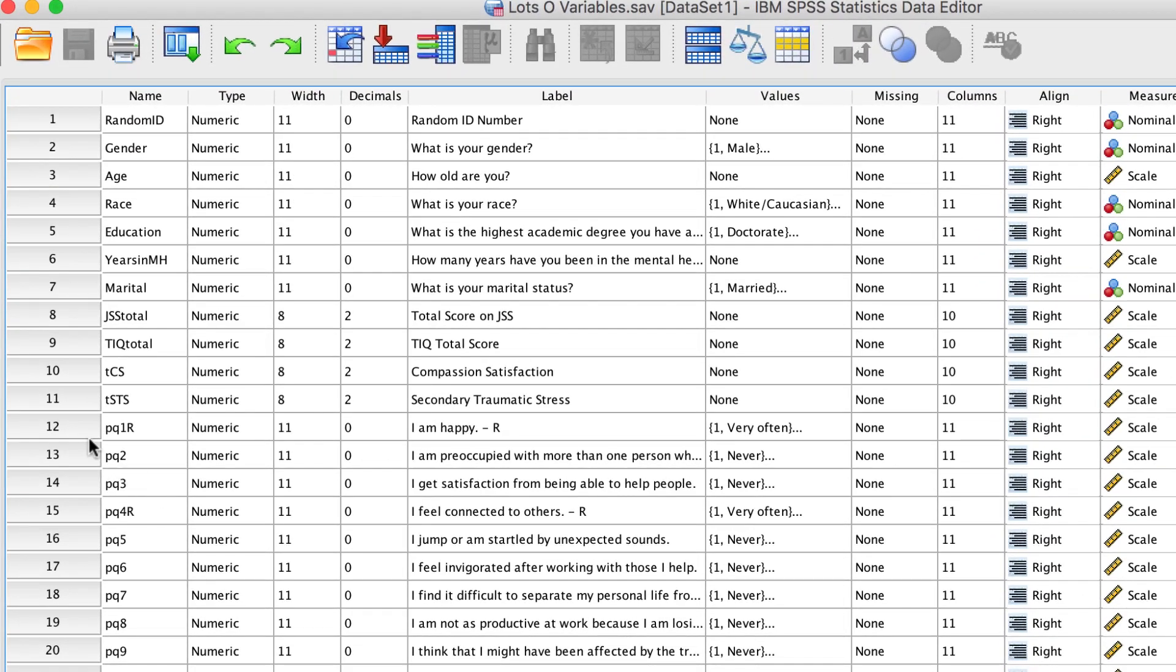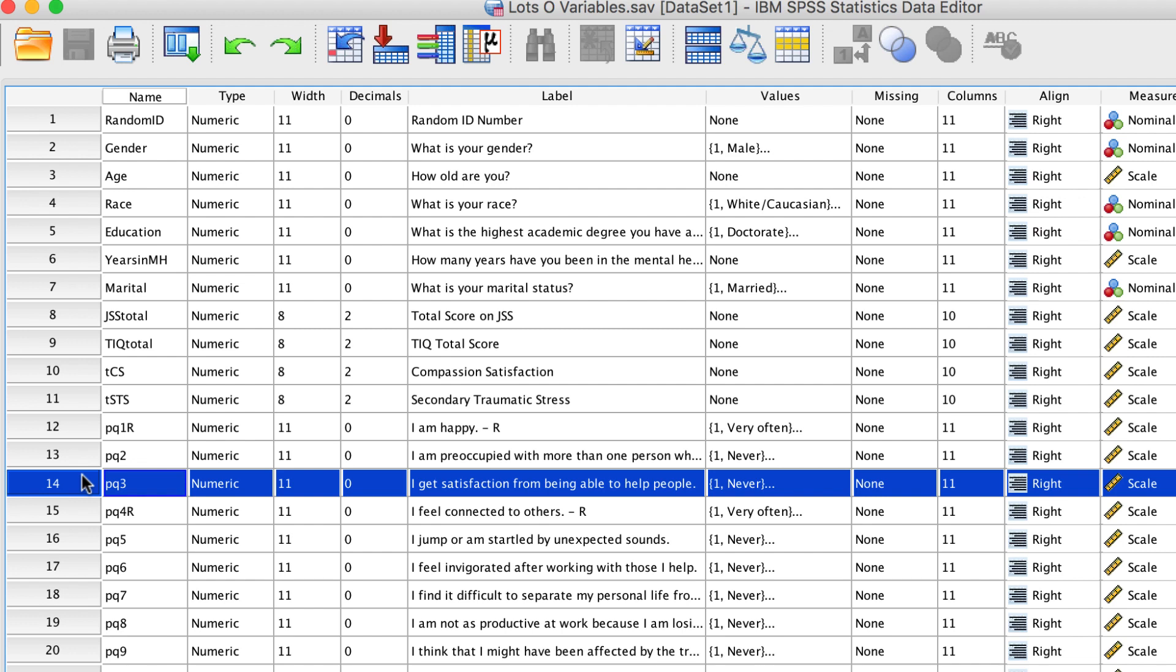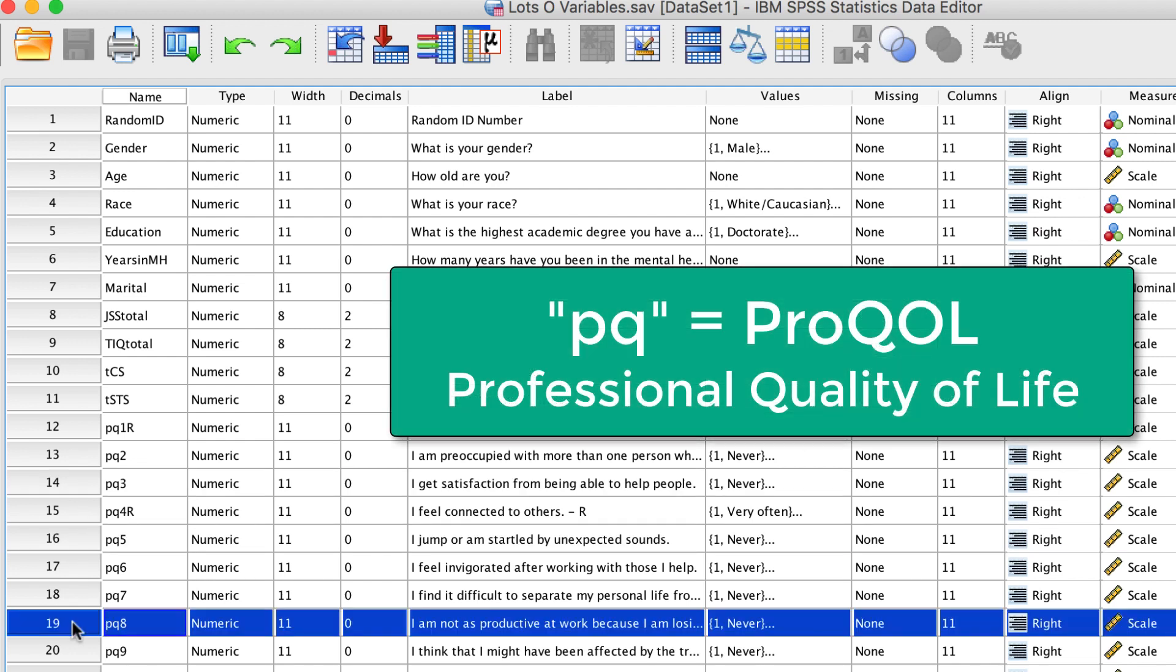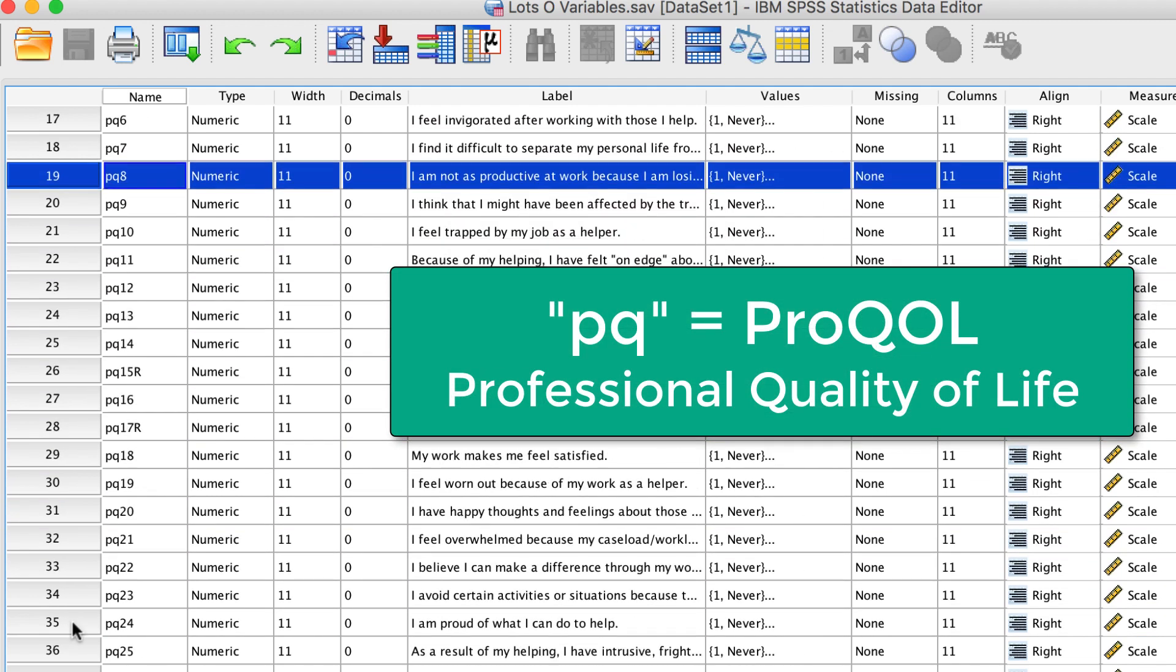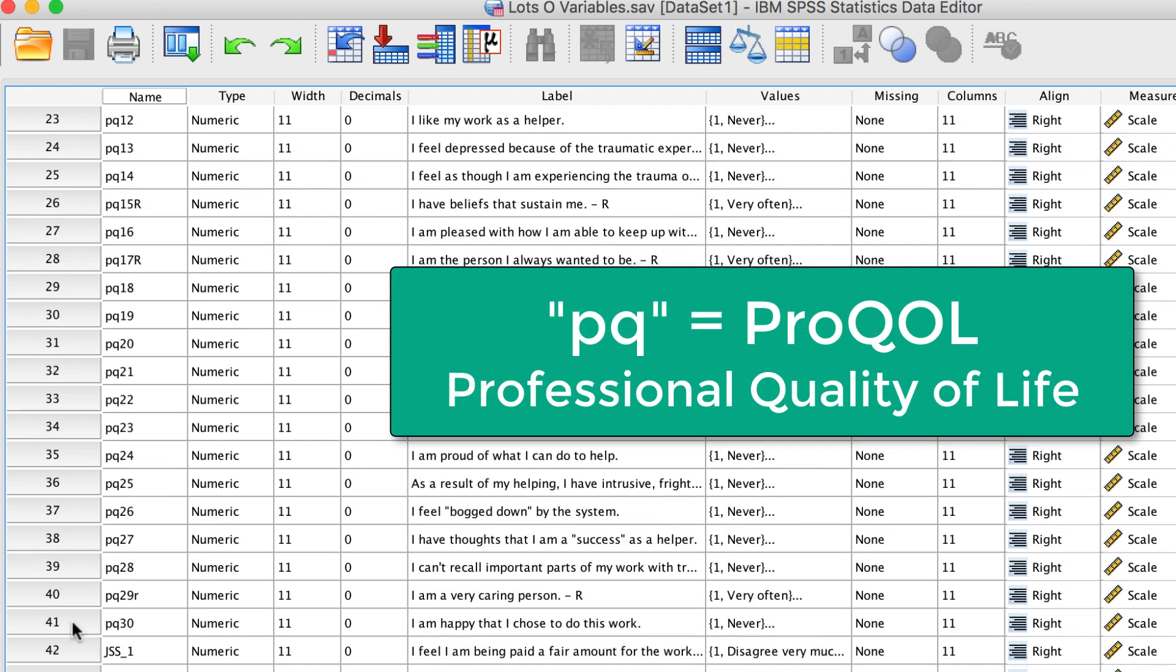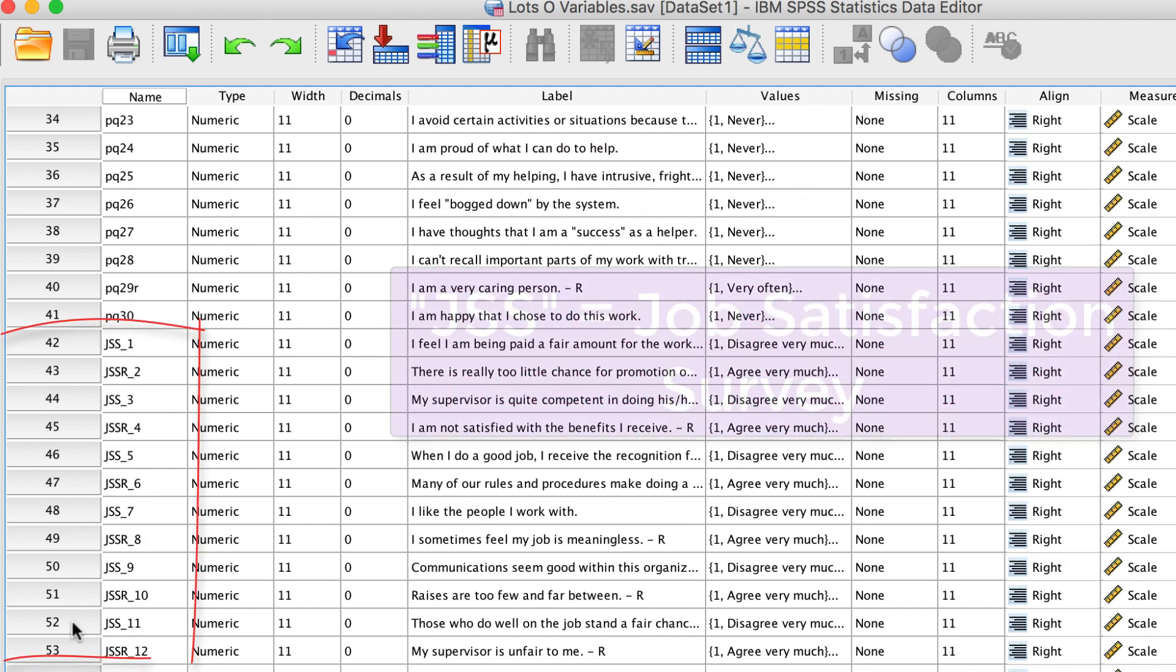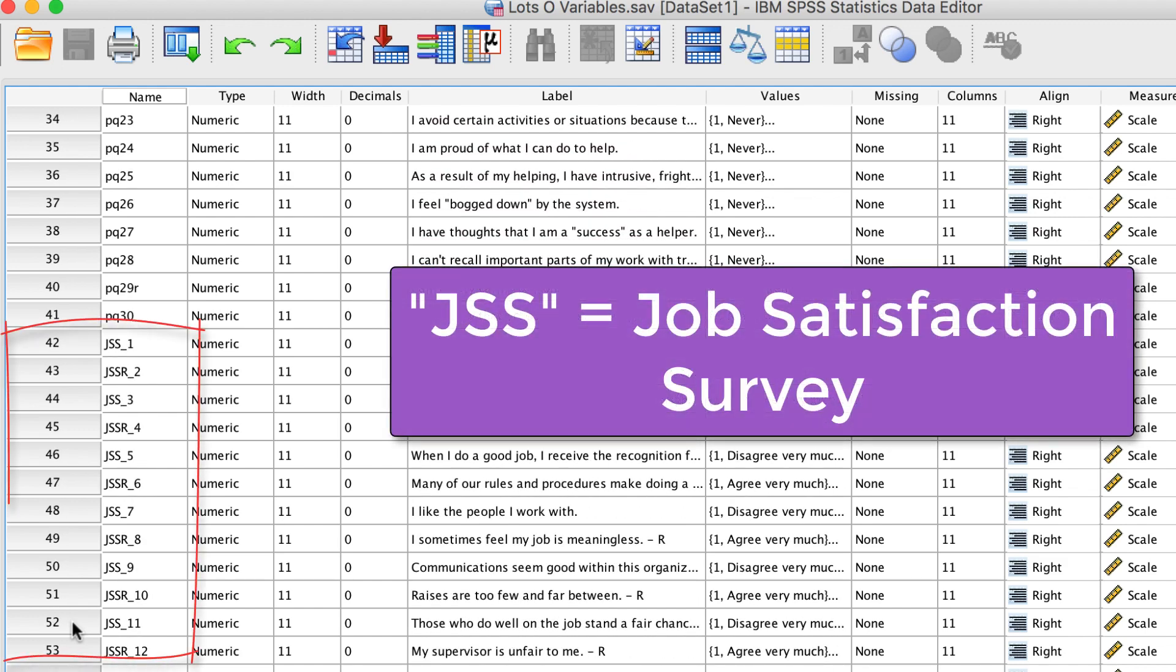For example, this set of variables, beginning with PQ, were about compassion fatigue. And these variables, with the JSS, were from the job satisfaction survey.